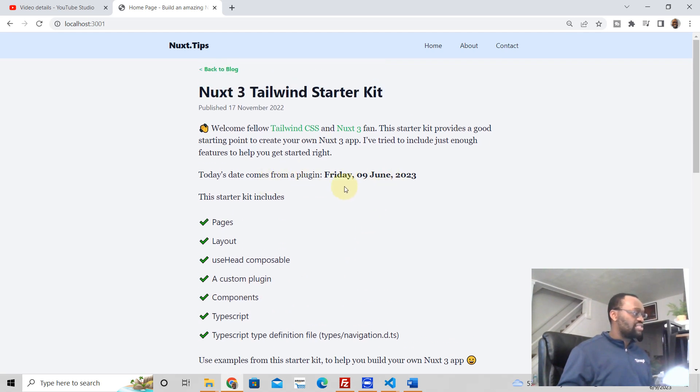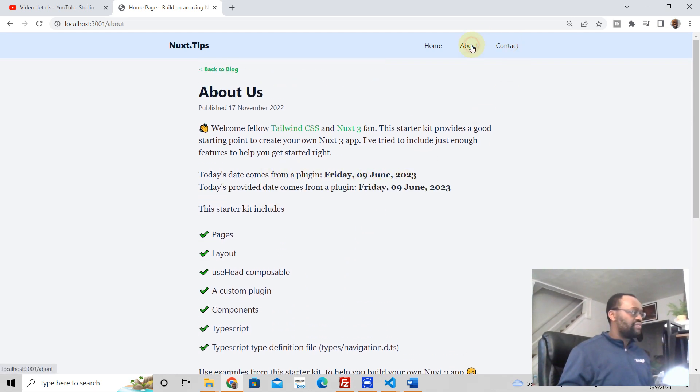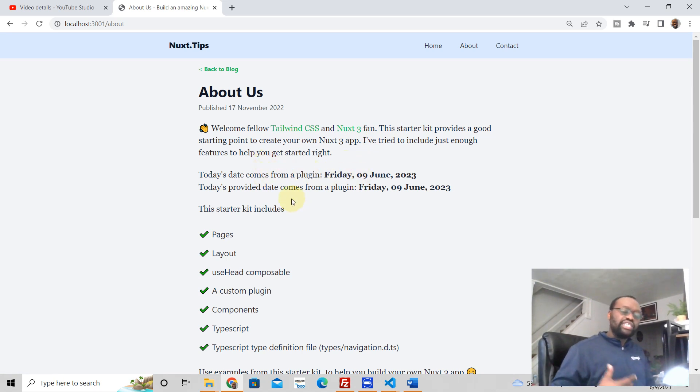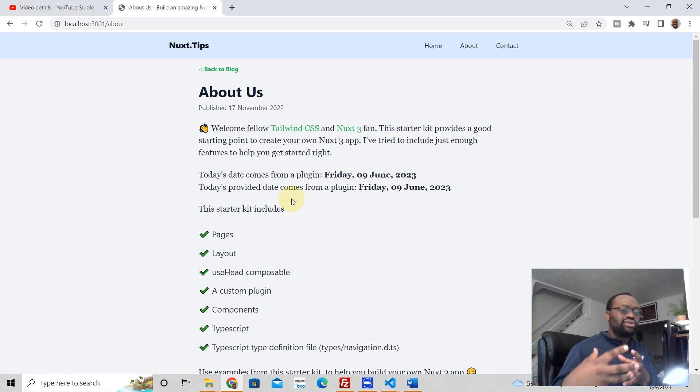See, this comes from a plugin here. If you go here, plugin, I show you two different ways of writing plugins. So to help you just start your journey on learning about Nuxt3.